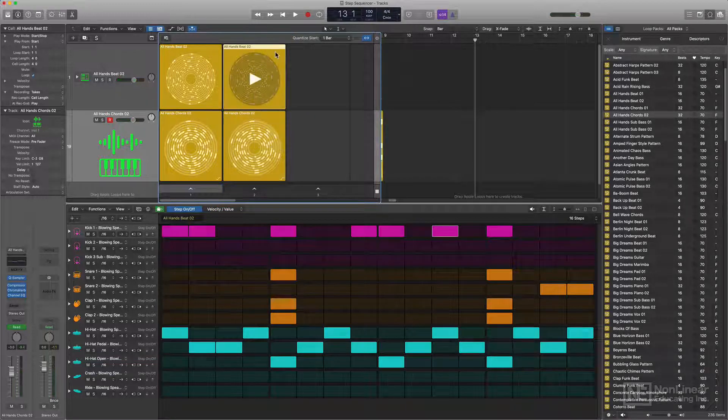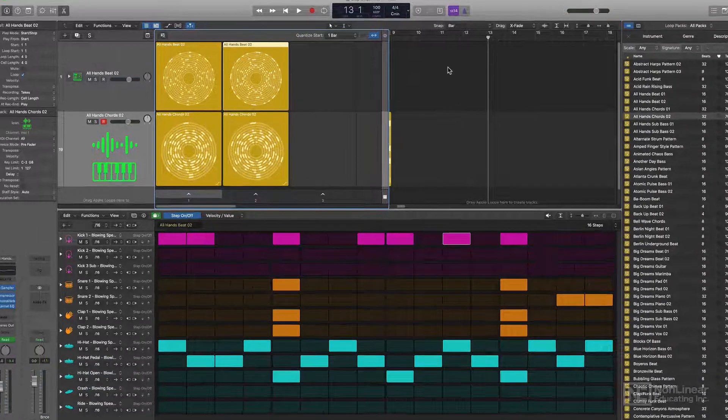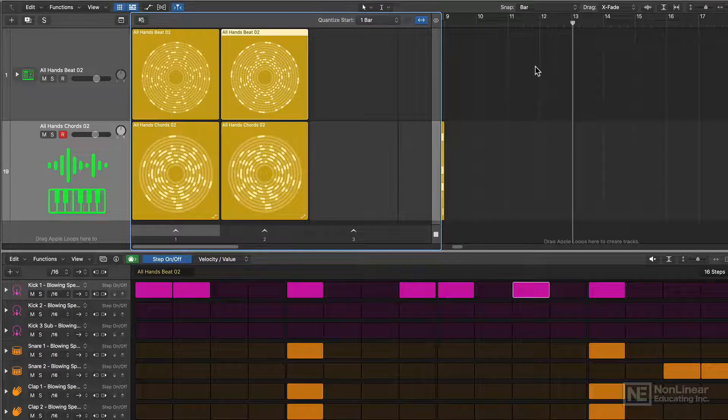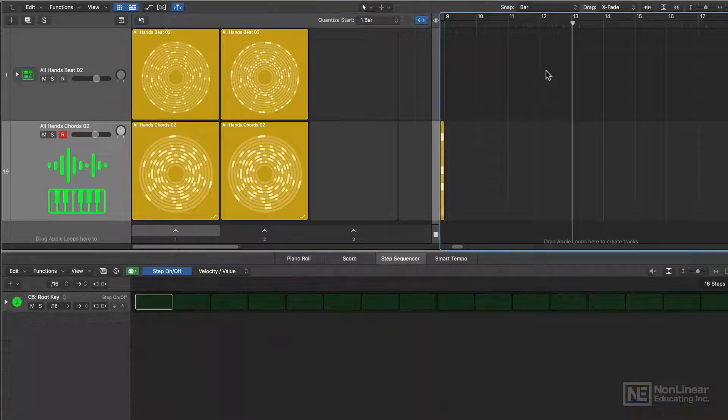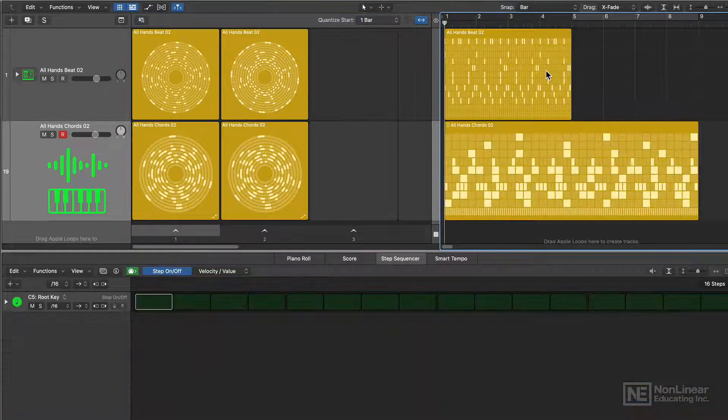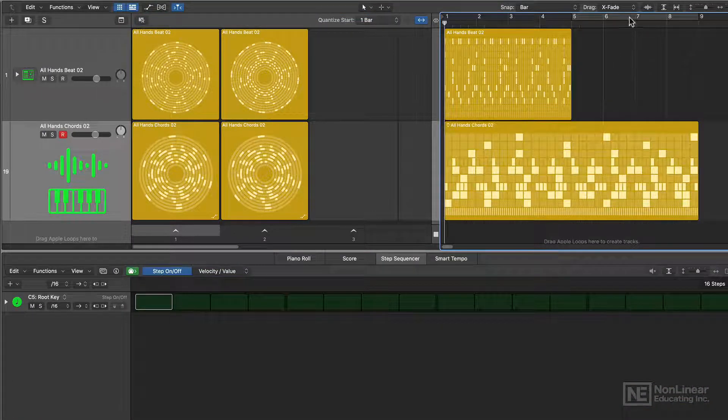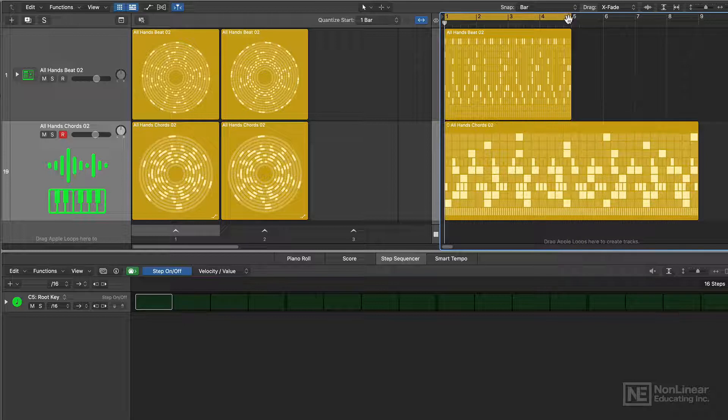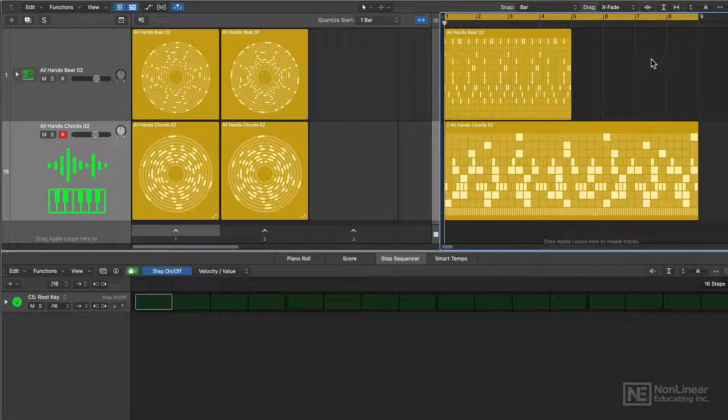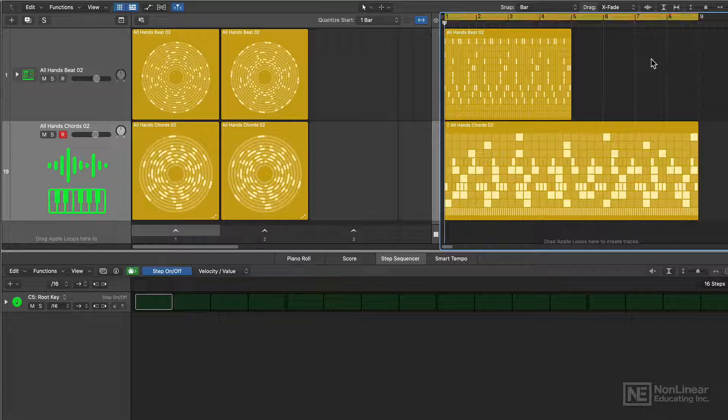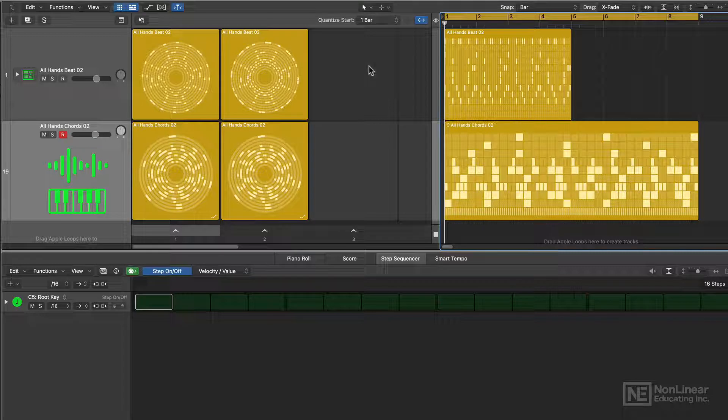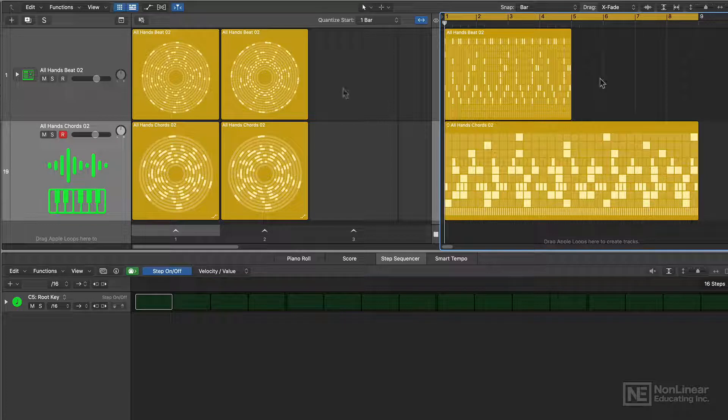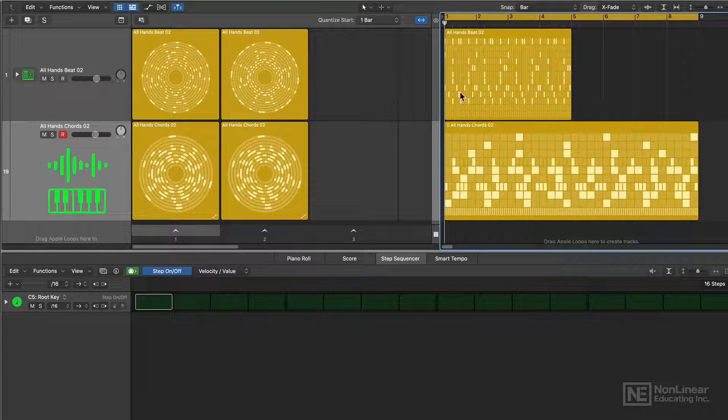Now when I work with live loops, I like to create a short cycle range in my tracks area. So I'll go ahead and do that. So what I'll do is I'll set the cycle range toward the beginning here. I'll just make like an eight bar loop out of it and you can press C to turn this on. Now this is important for two reasons. One, it keeps the play head toward the beginning of the tracks area.